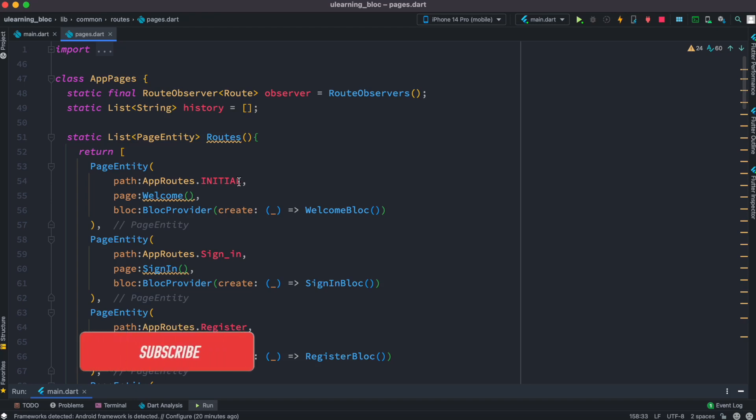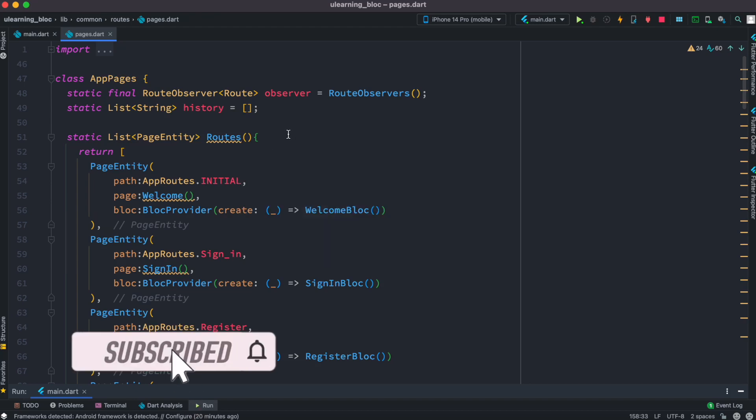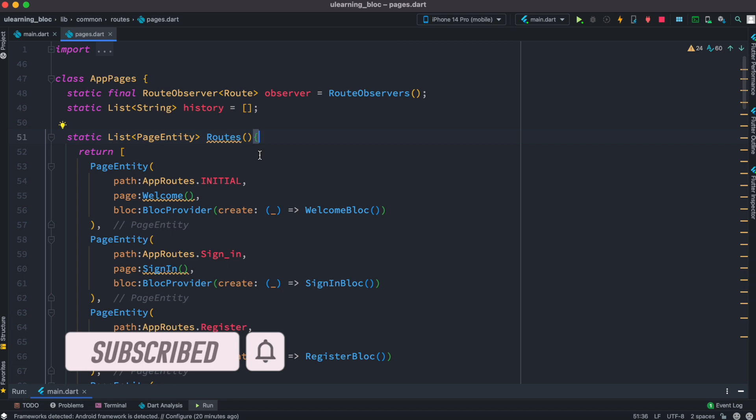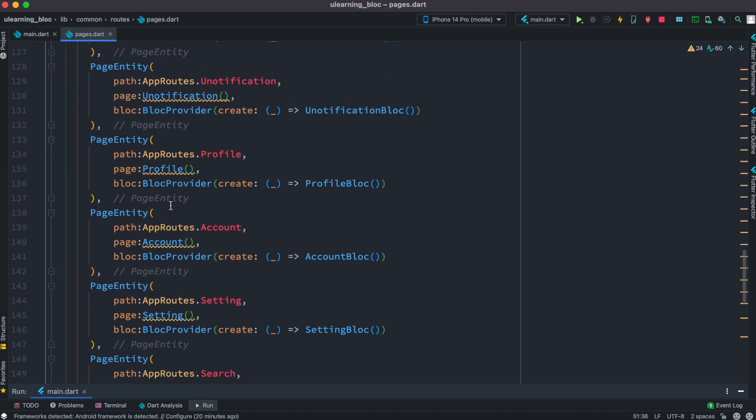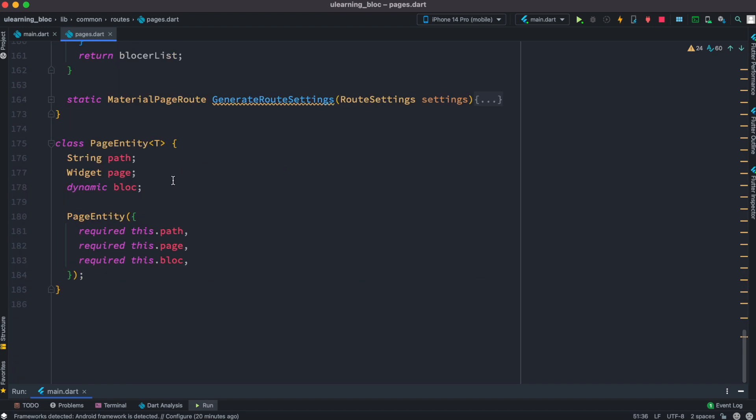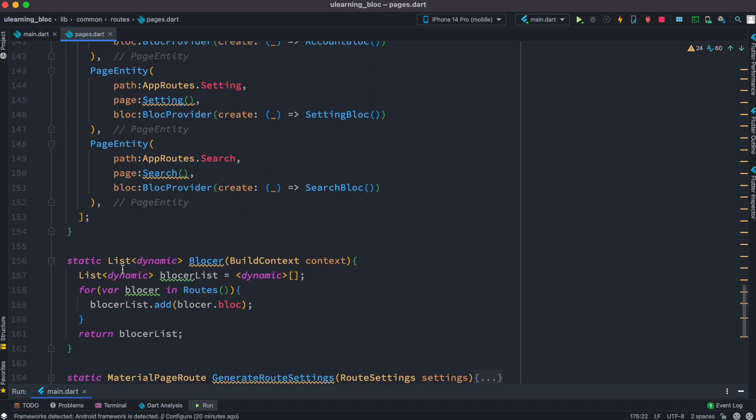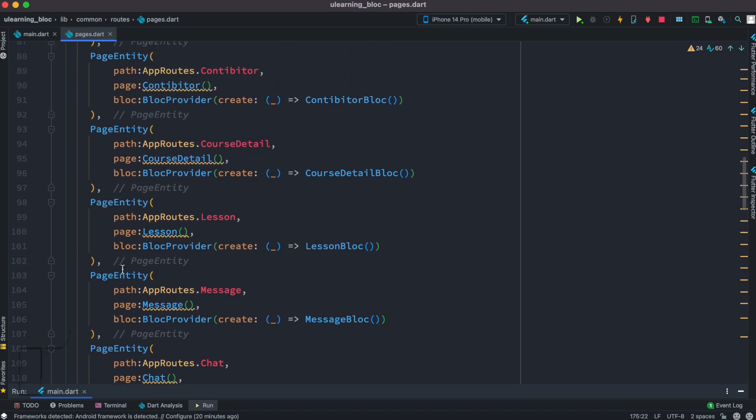Hello everyone, assalamualaikum. So here I have created a list. Now this list has a type which is page entity, which is a very simple class as you can see over here.